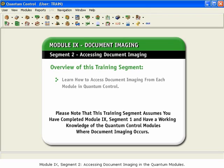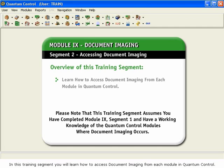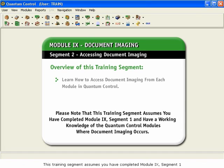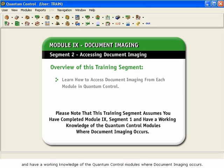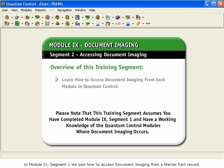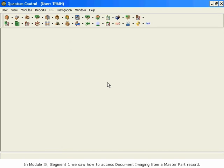Module 9 Segment 2: Accessing Document Imaging in the Quantum Modules. In this training segment, you will learn how to access document imaging from each module in Quantum Control. This training segment assumes you have completed Module 9 Segment 1 and have a working knowledge of the Quantum Control modules where document imaging occurs. In Module 9 Segment 1, we saw how to access document imaging from a master part record.